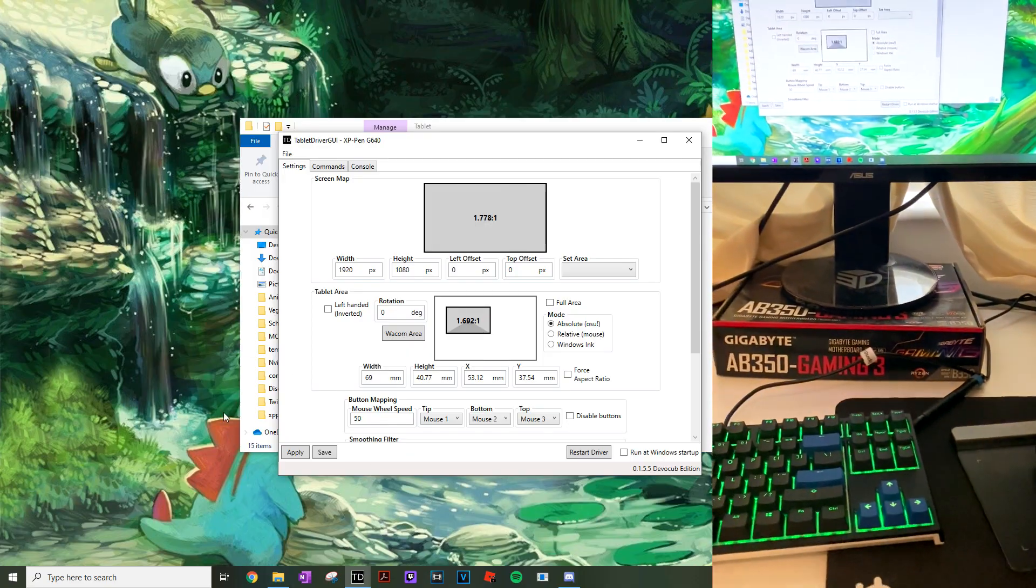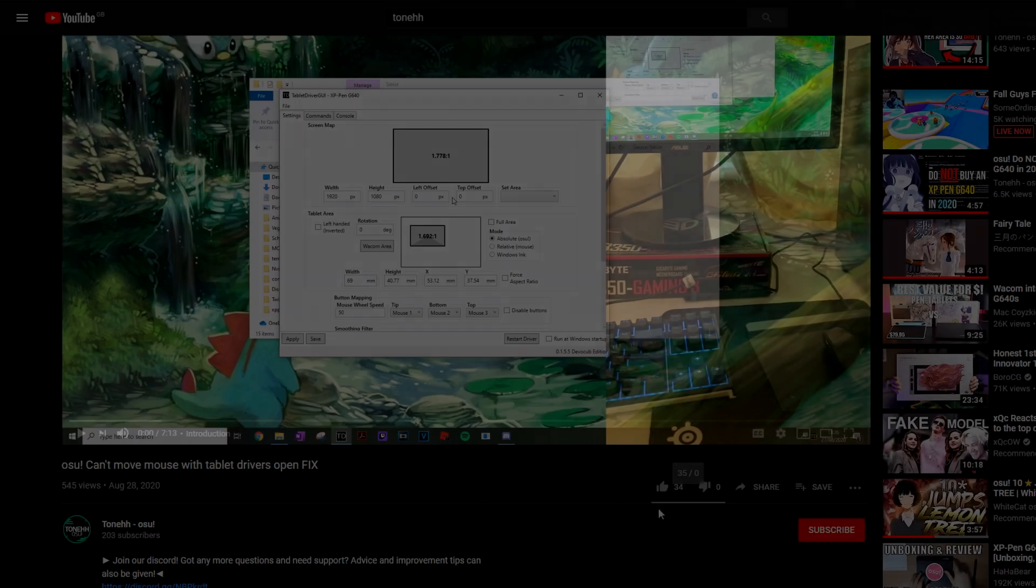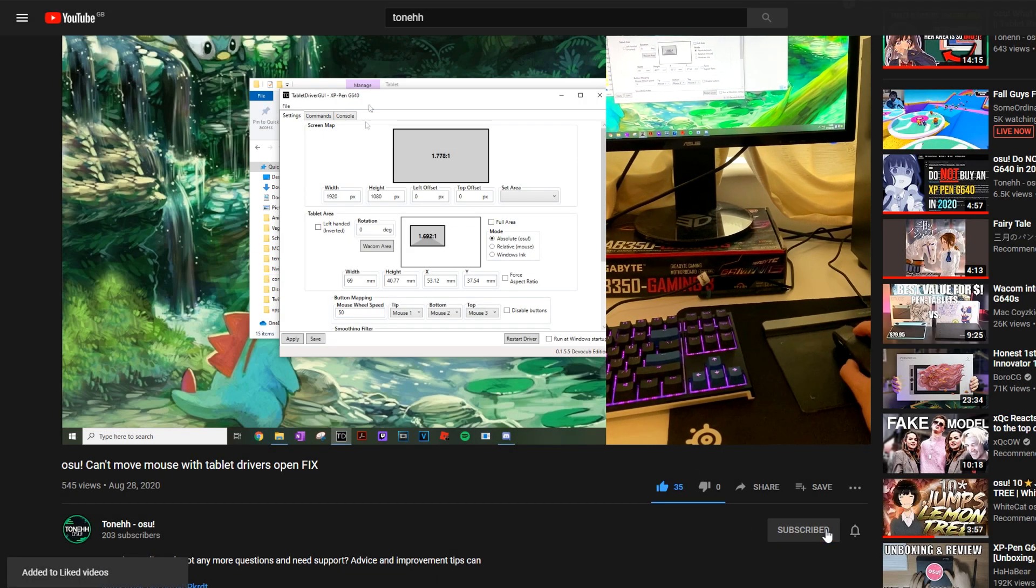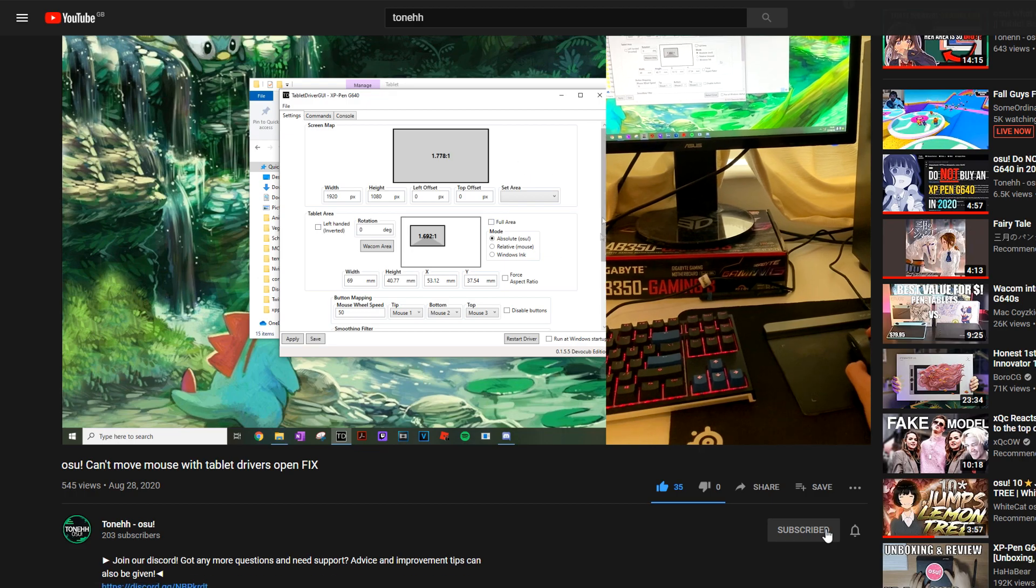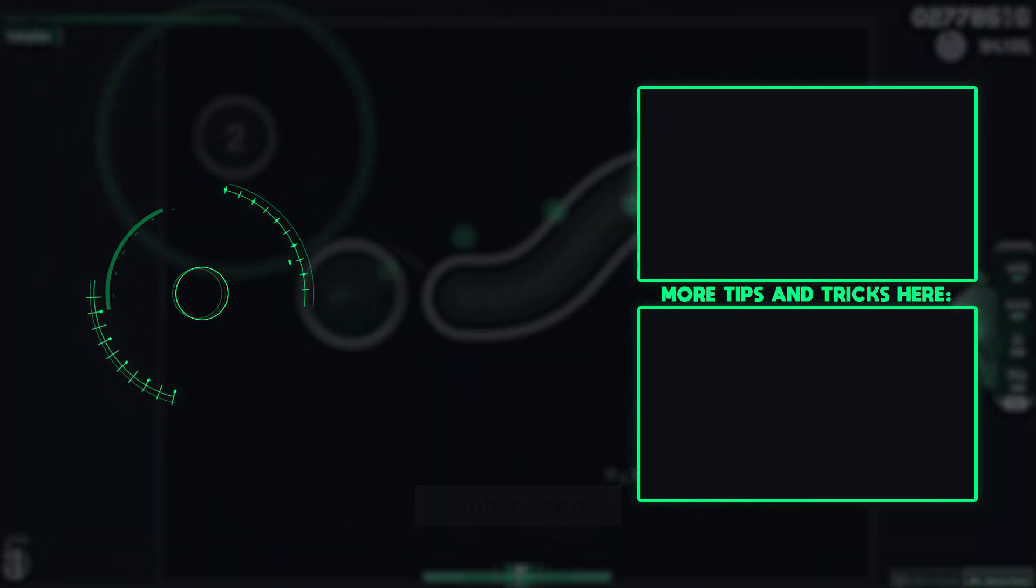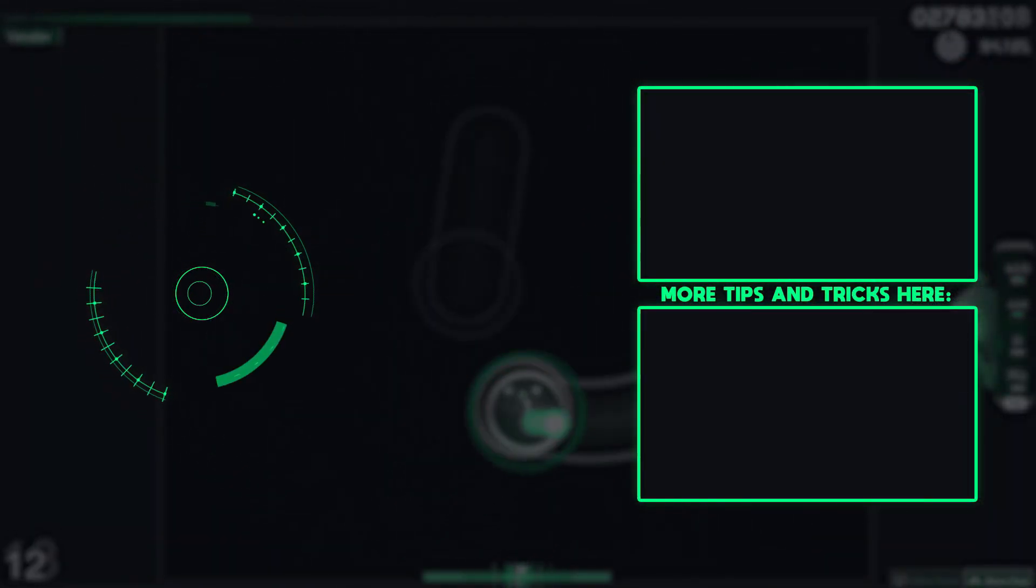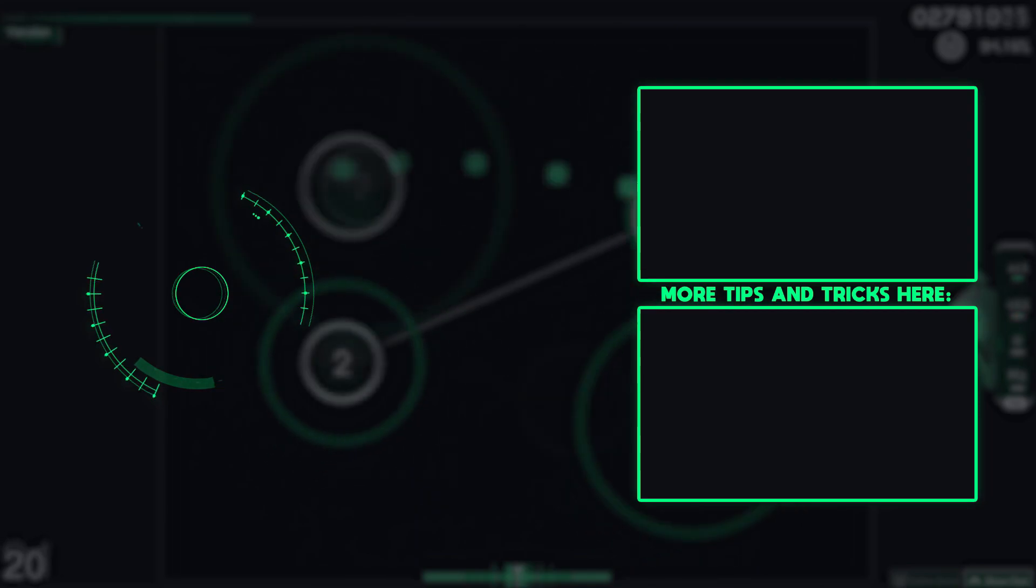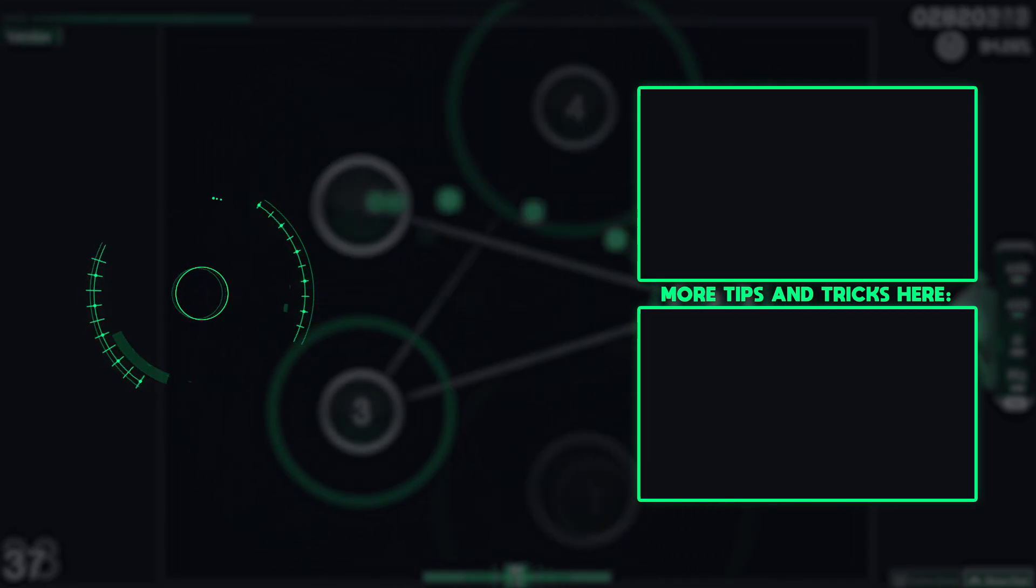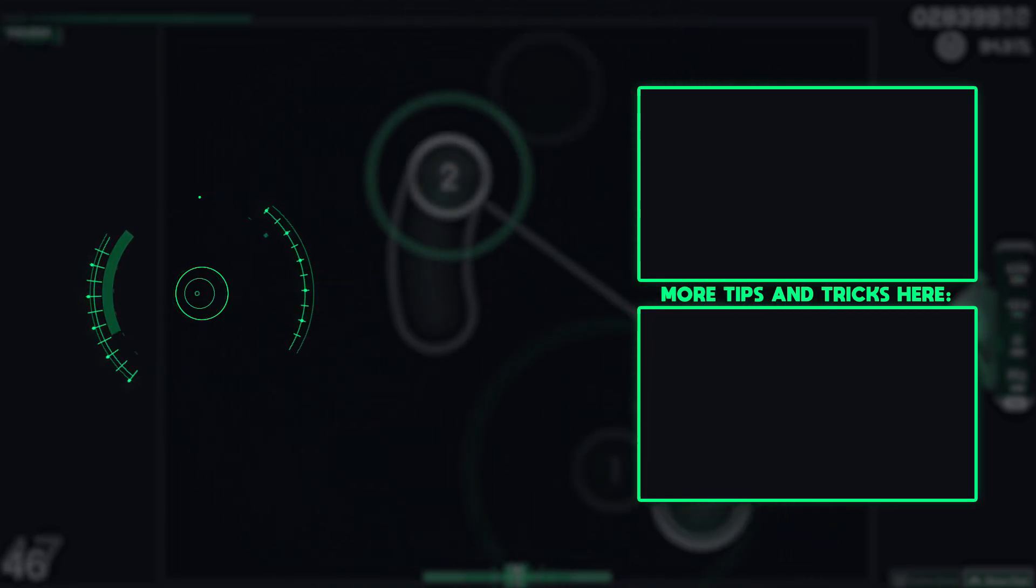And now you feel obligated to like and subscribe to my content. As I leave you now with this epic outro with music playing in the background. And look two more videos from my channel. Wow.